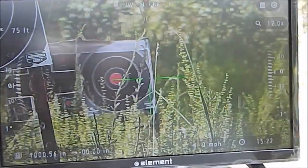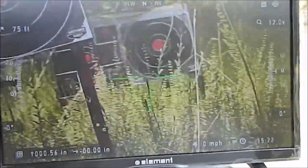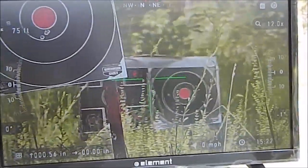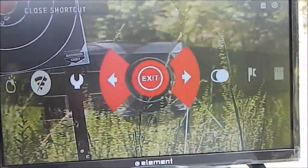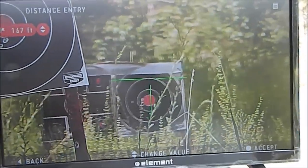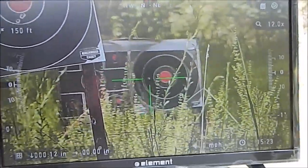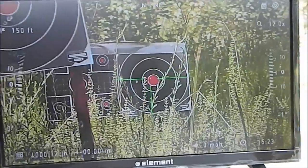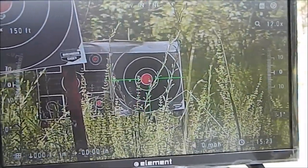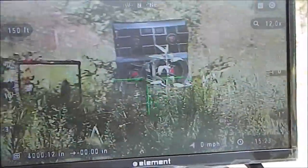Now let's try 50 yards. Loading up and taking the shot. 50 times three is 150, so we're going to enter 150 feet. The reticle changes just a hair. As you can see, we're good at 50 yards as well.